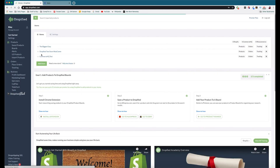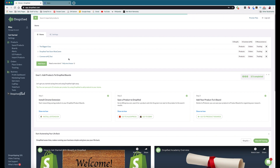Paste the API password and then press Add Store. As you can see, our store has been added to our list. That's pretty much how you link a Commerce HQ store to Dropified — pretty simple. Now to unlock the full power of Dropified, we need to install the Chrome extension.